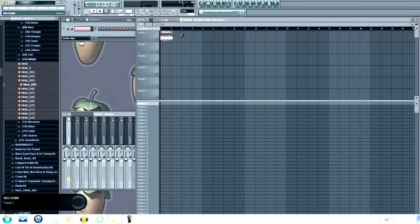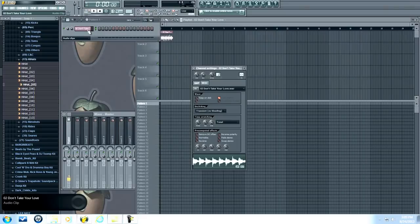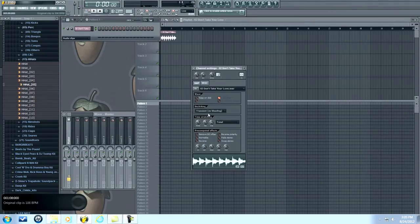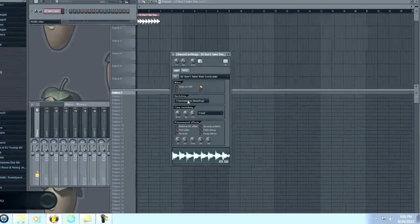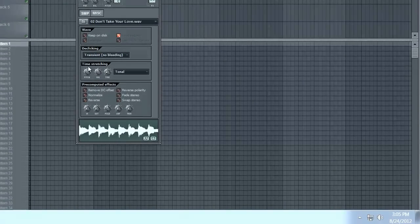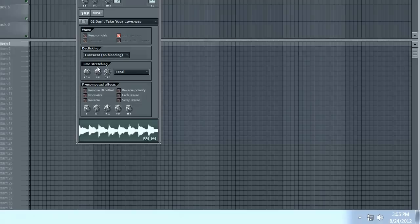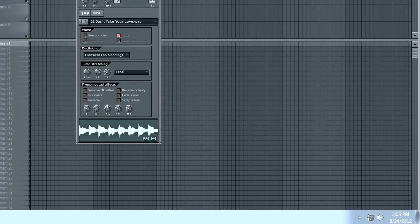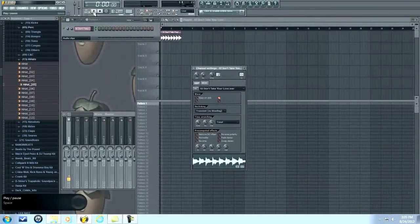We're going to change this time knob until it locks into a good spot up here — usually two bars, four bars, or six bars — always an even number usually. I'm going to try to lock it right here and see how that sounds. And you can change the pitch right here with this pitch knob if you want the chipmunk voice or whatever. I'm going to put that on zero.